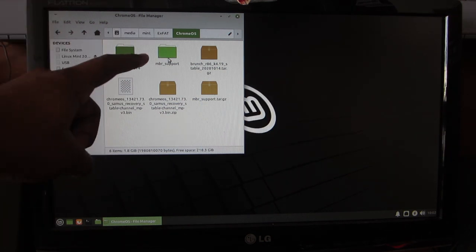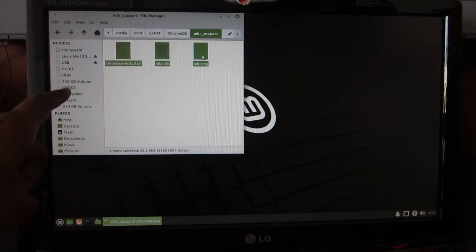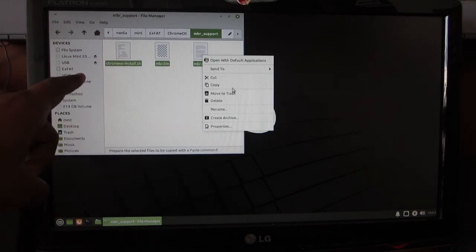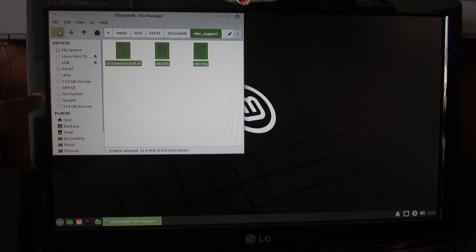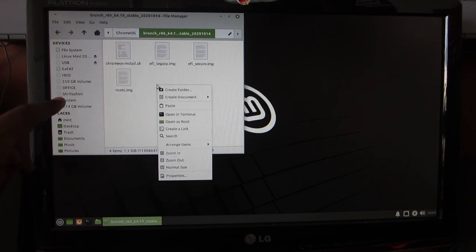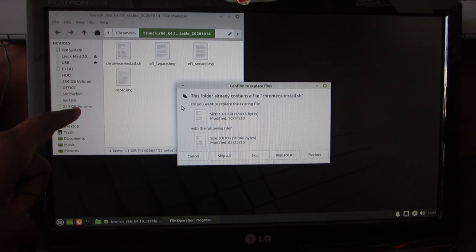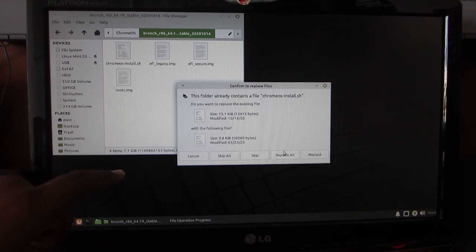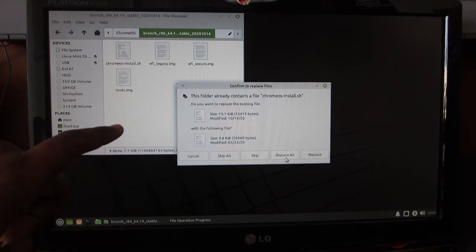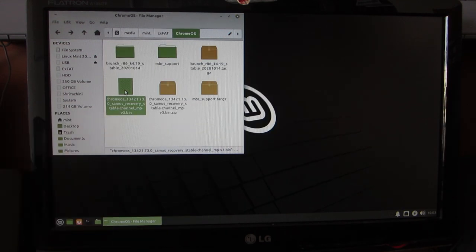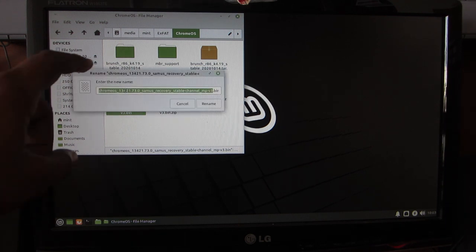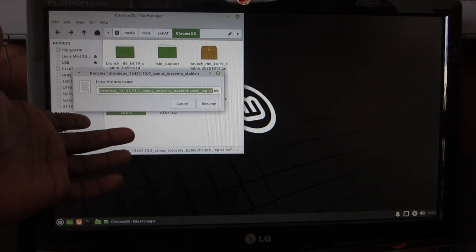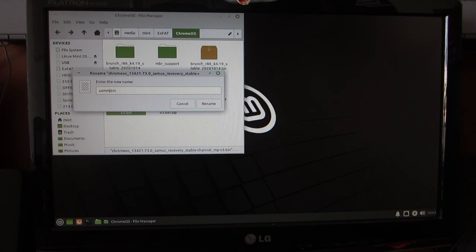After that, just copy everything inside the mbr_support folder and paste it inside the Brunch folder. If it asks for something like this, just hit replace all button. Once that's done, just rename the extracted bin file to something simple. In my case I renamed it to CMS.bin and move it to the Brunch folder.